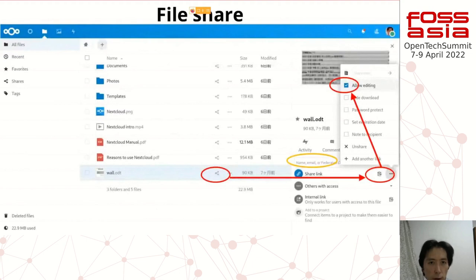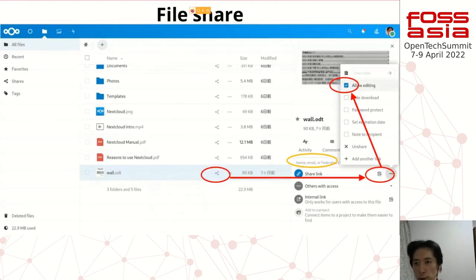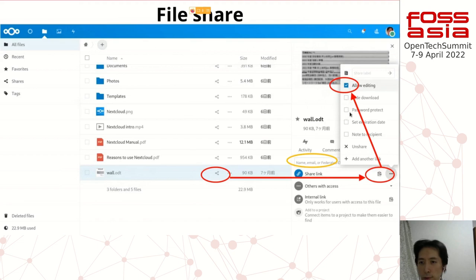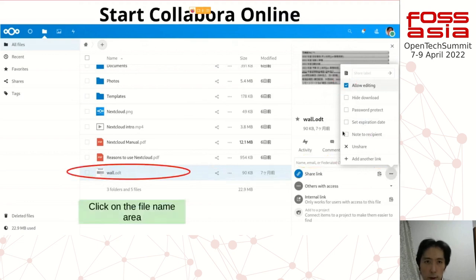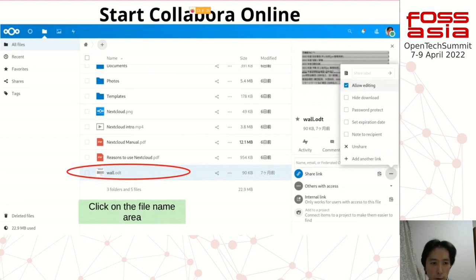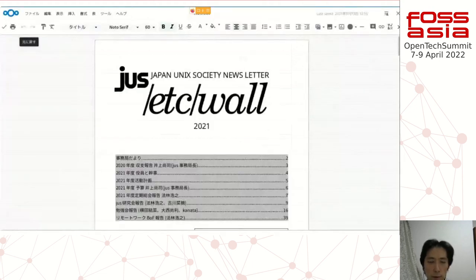The file sharing case is very easy to control. Some cases also allow editing checks or file download password protection — you can check in and allow. Starting online is very easy: you can just click the filename area and it starts.